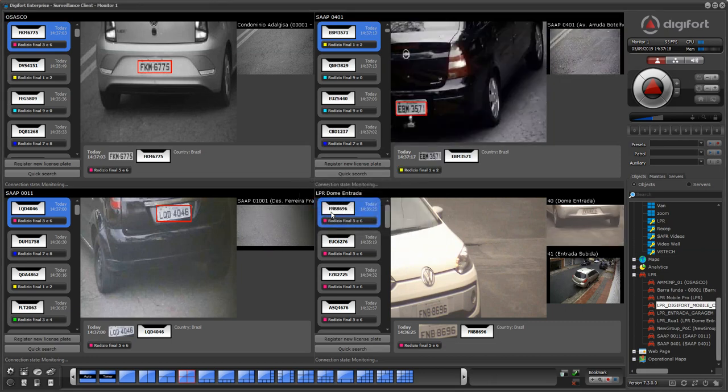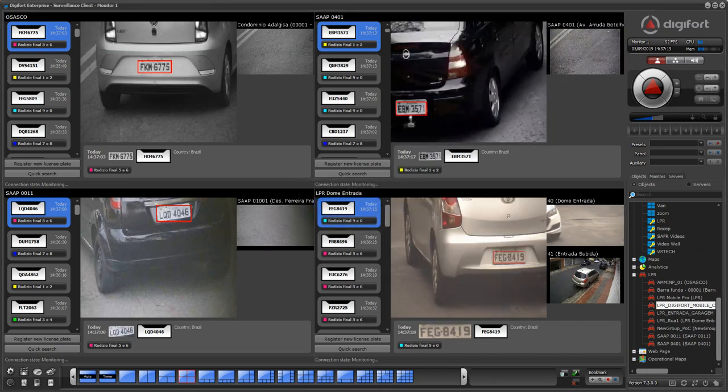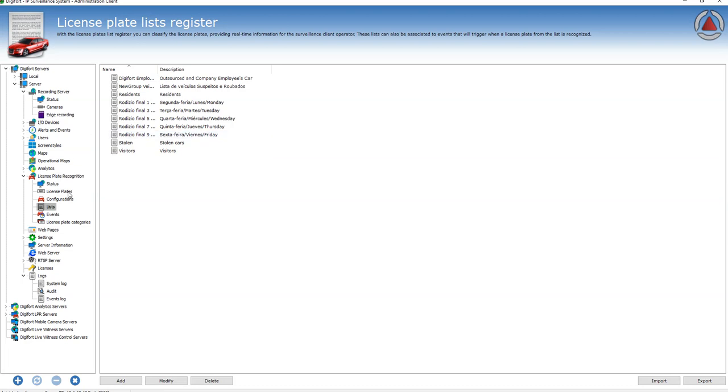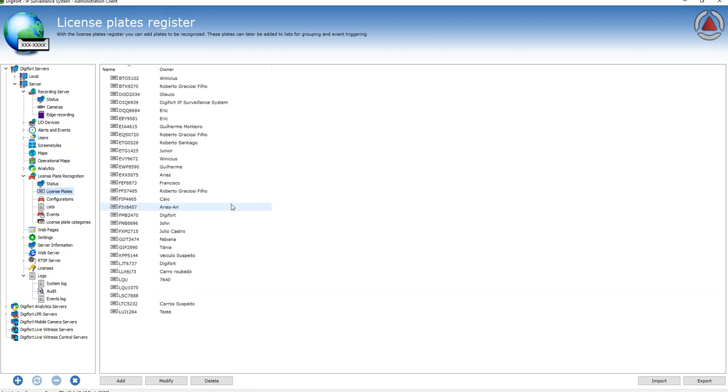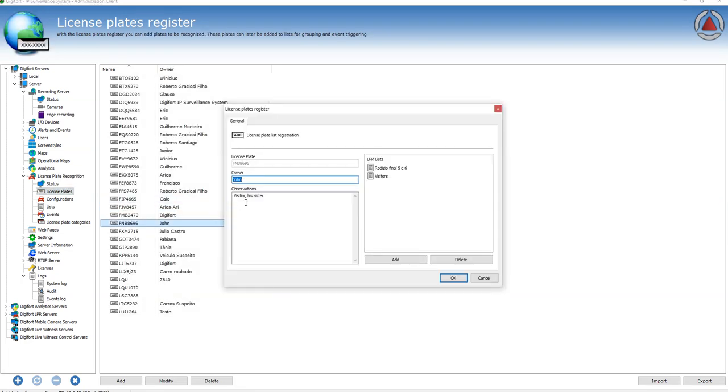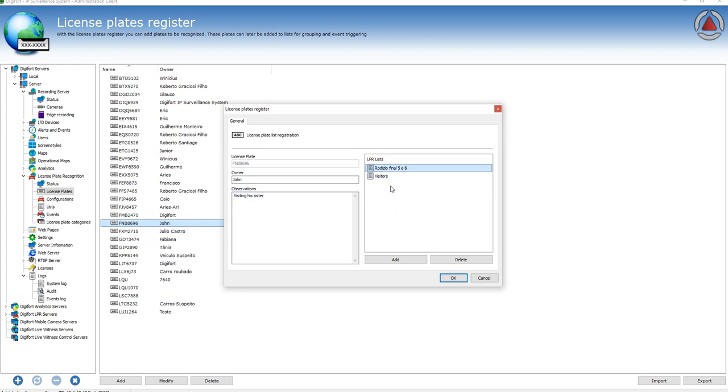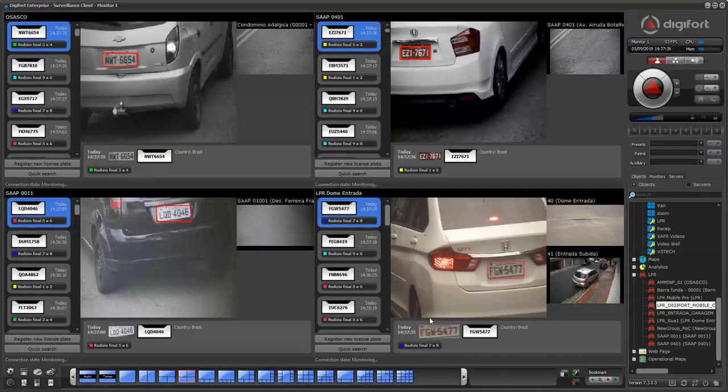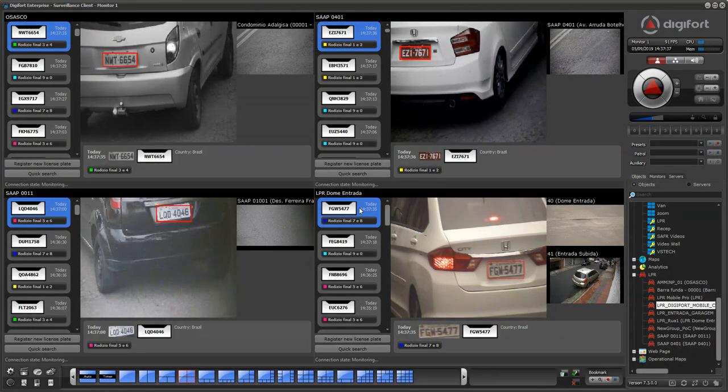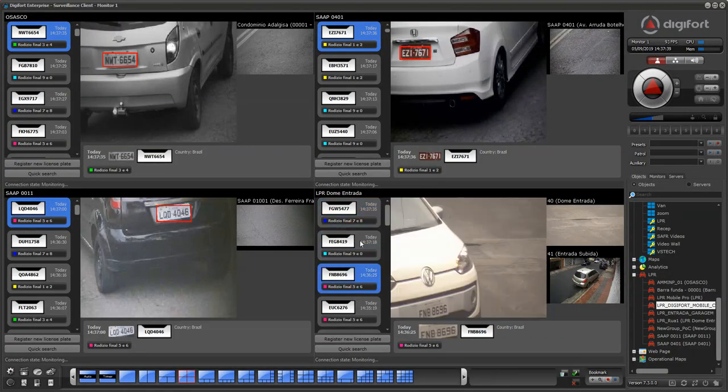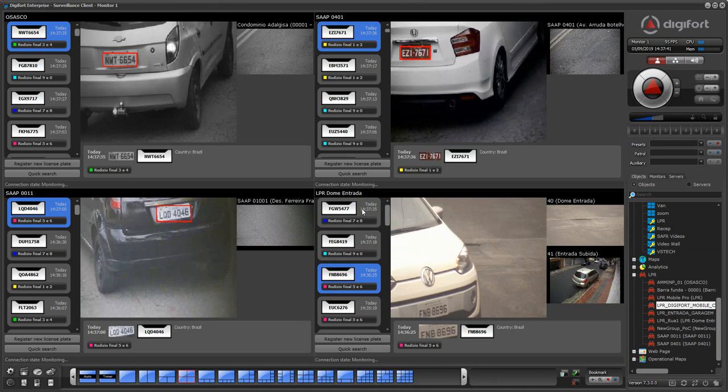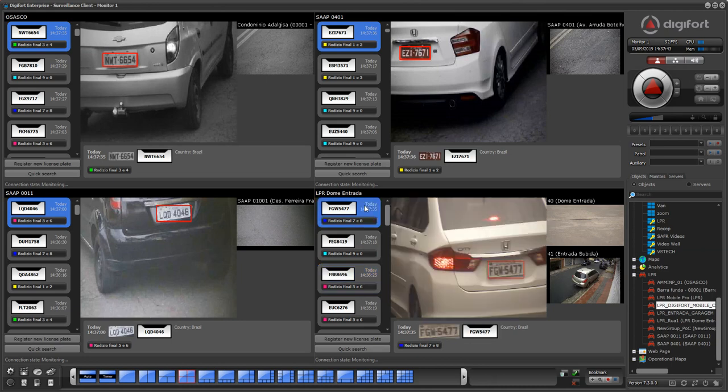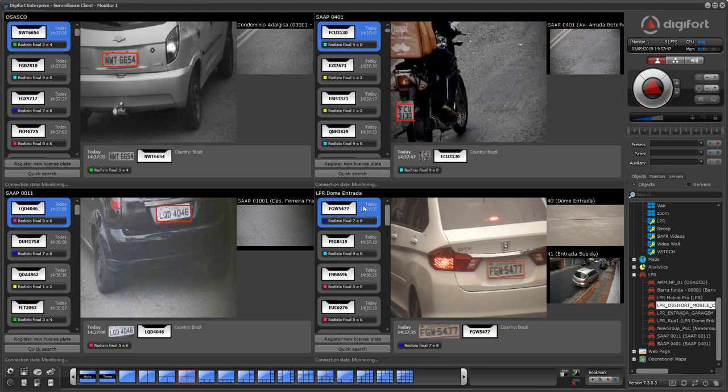I'll search here for F&B. Here we have John and the list. This is an automatic list because his car was recognized with a mask using the last number six. The next time this car is recognized, it will show some extended information here like his name and the observations.